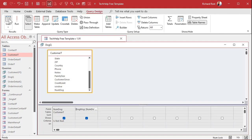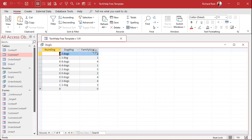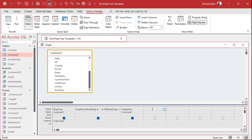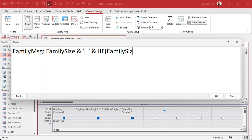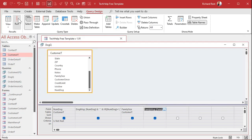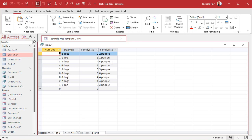You can do something similar with the family size field. We've got some numbers there — some ones and twos. I'll put a zero in here. Do the same thing — we'll call this the family message. It's going to be family size concatenated with a space, and IIF(family size = 1, "person", "people"). Hit OK. And take a peek — two people, one person, four people, zero people.